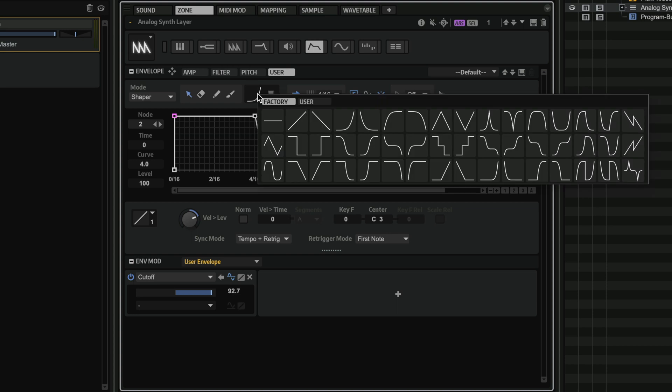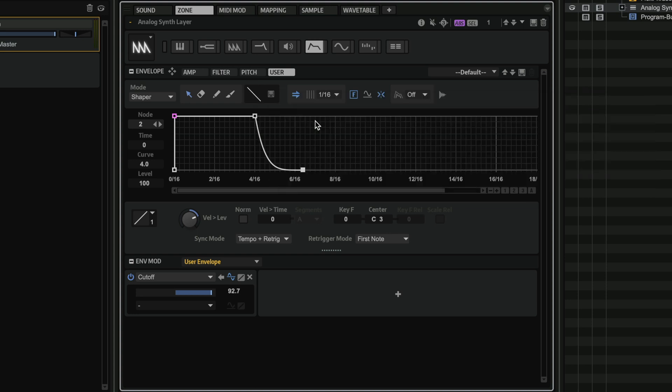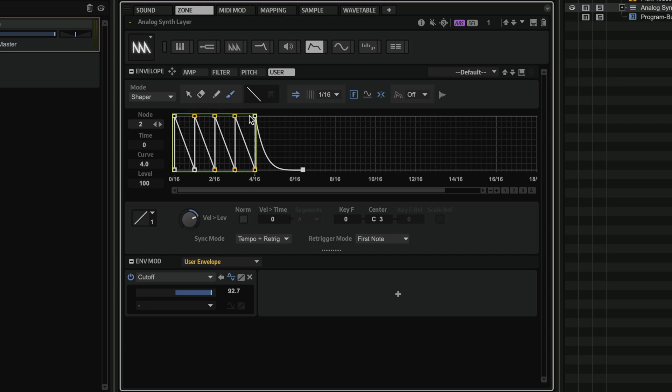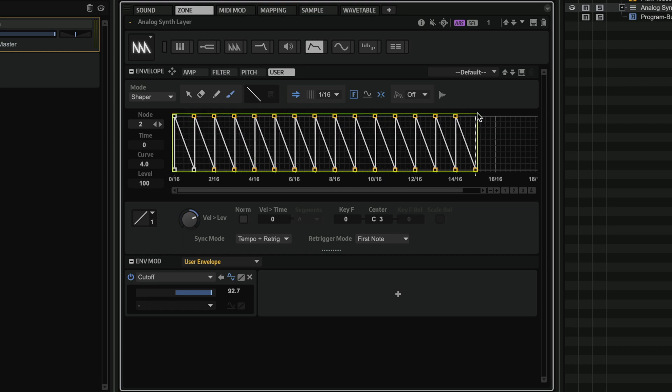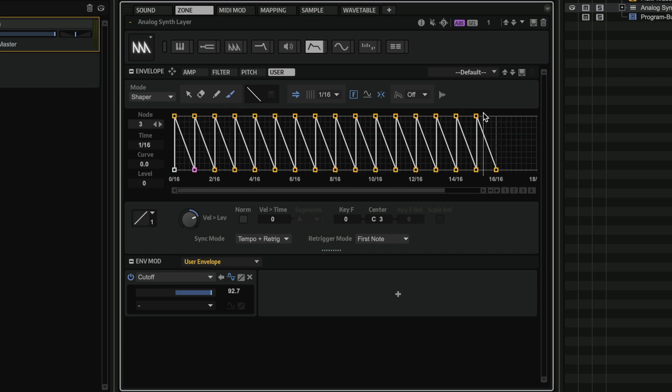So what I can do is I can select a shape here. So maybe I want to select something like this. And I can grab my paint tool. And now I can start adding all these beautiful curves.